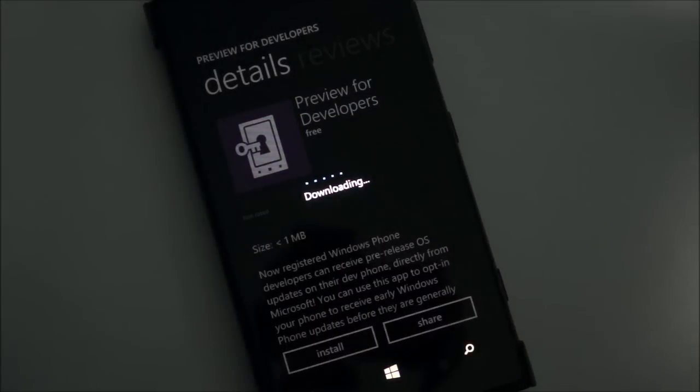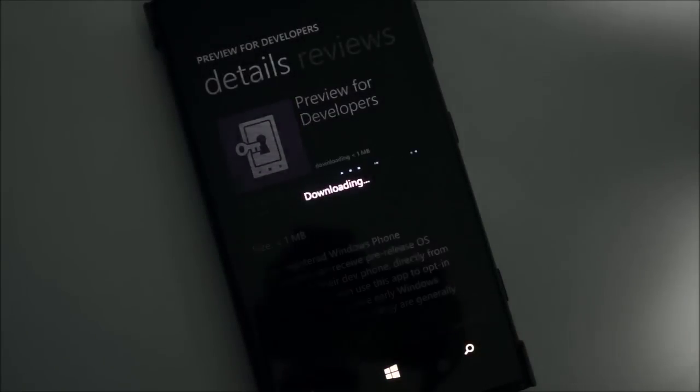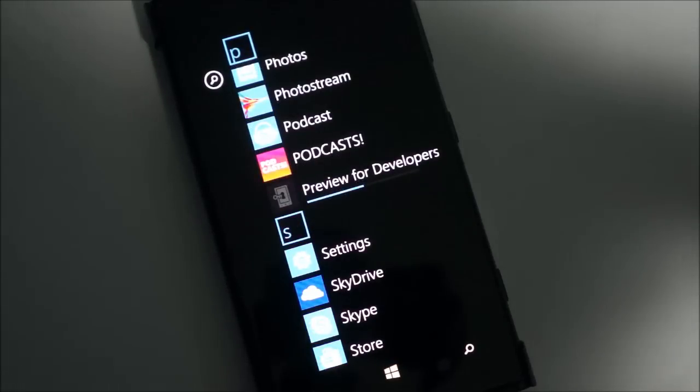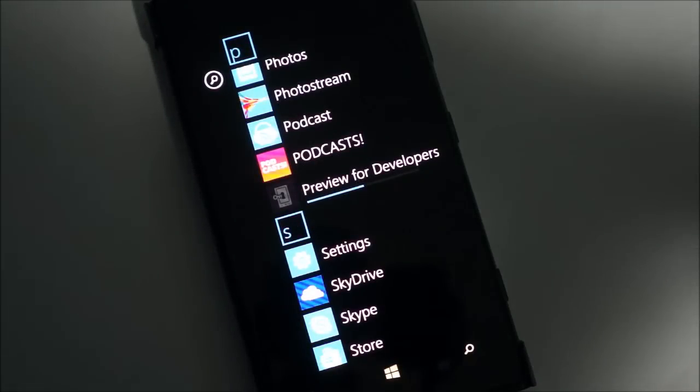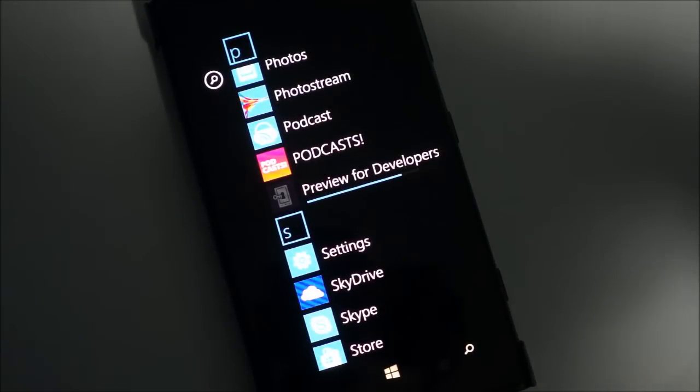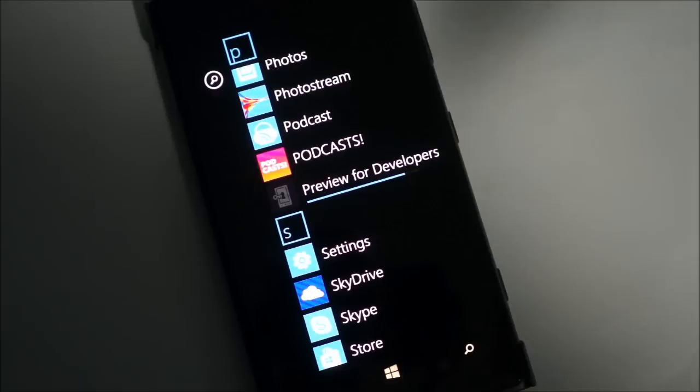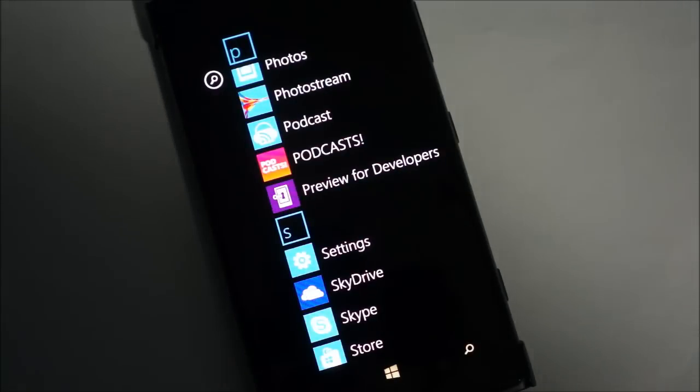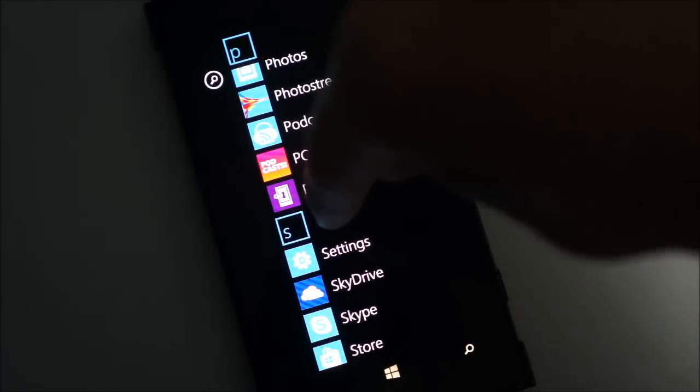So if we just hit install, it'll download - very tiny app. You can see it just installs right into your app drawer.